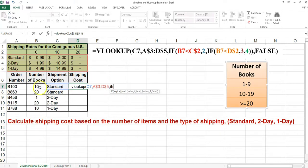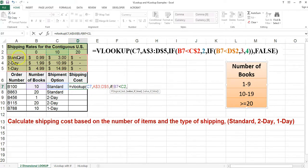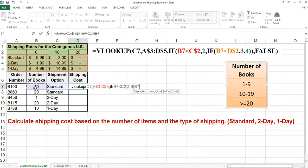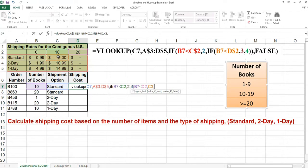If the number of books is less than 10, we will return the second column. If the number of books is less than 20, we will return the third column. Otherwise, we will return the fourth column.